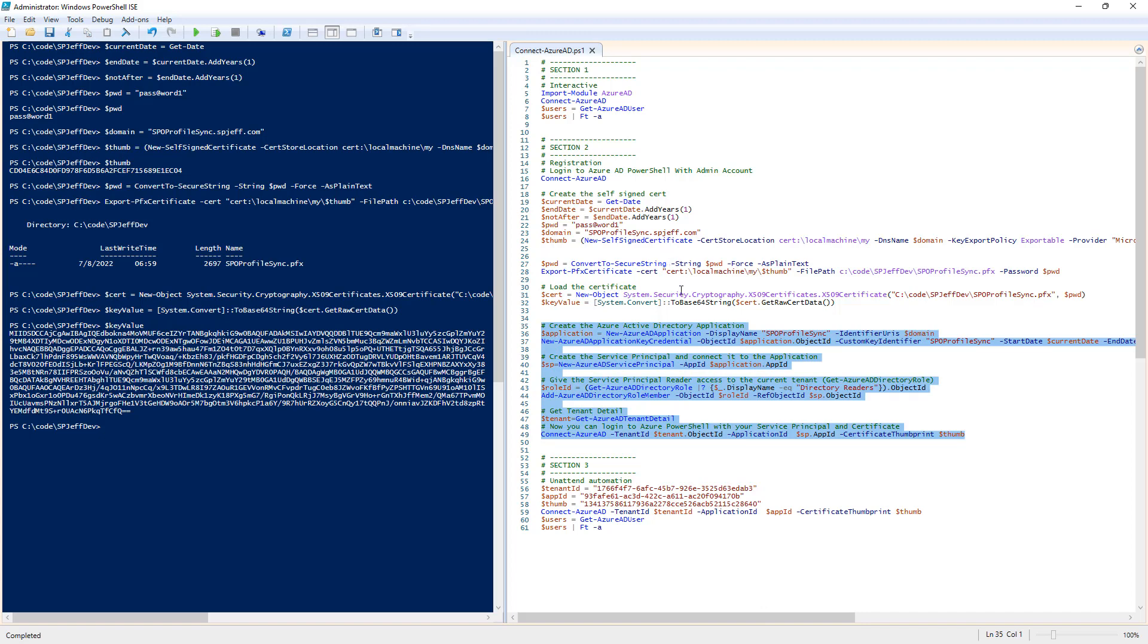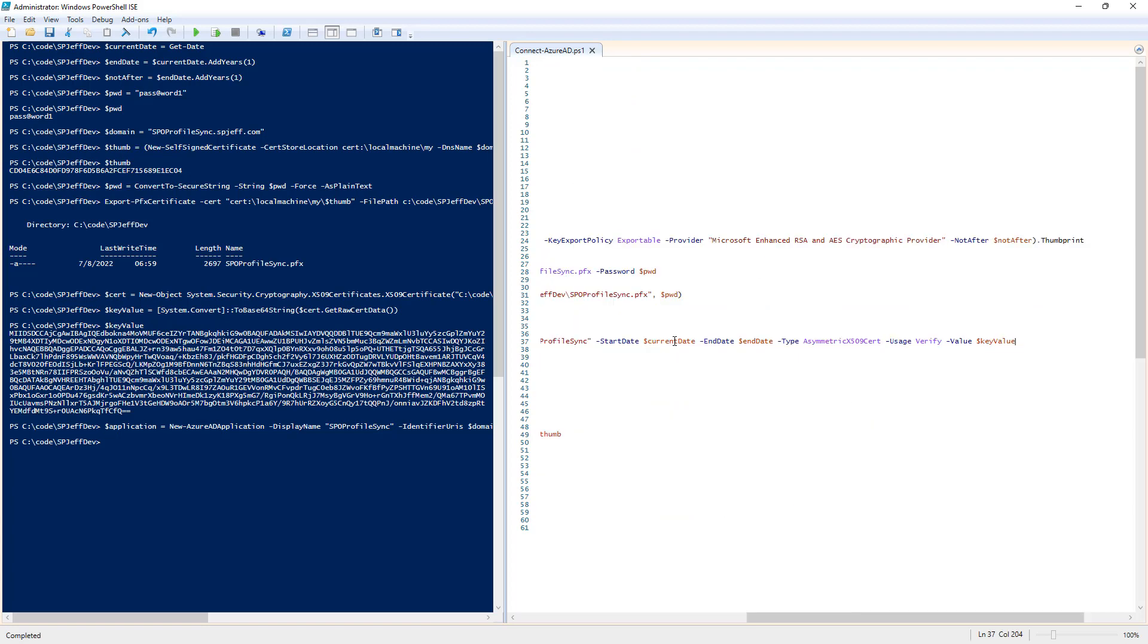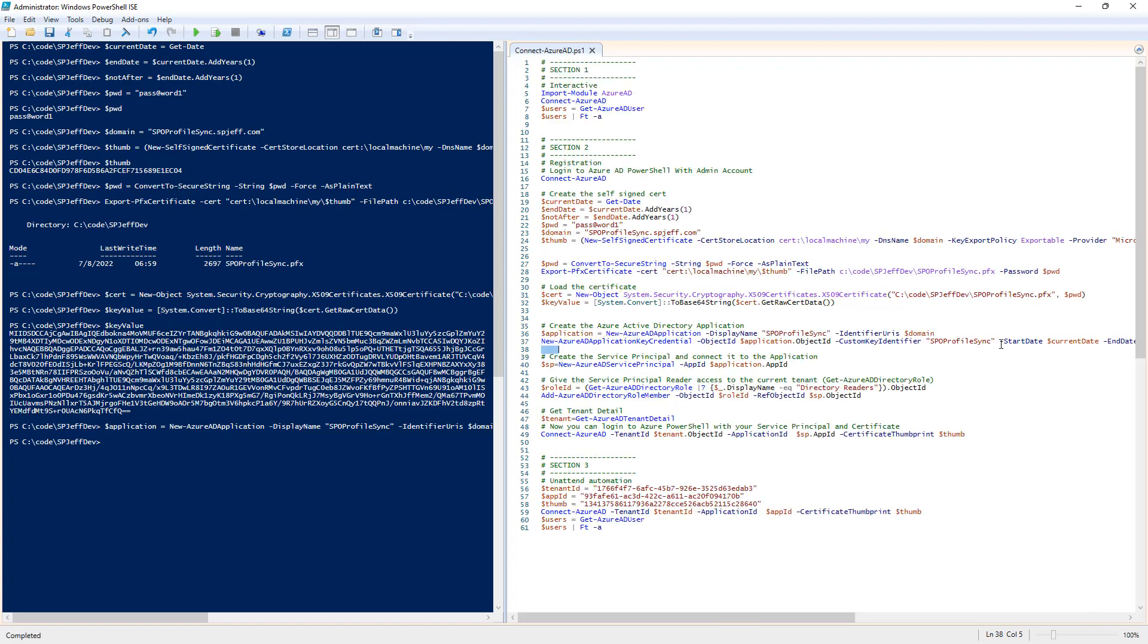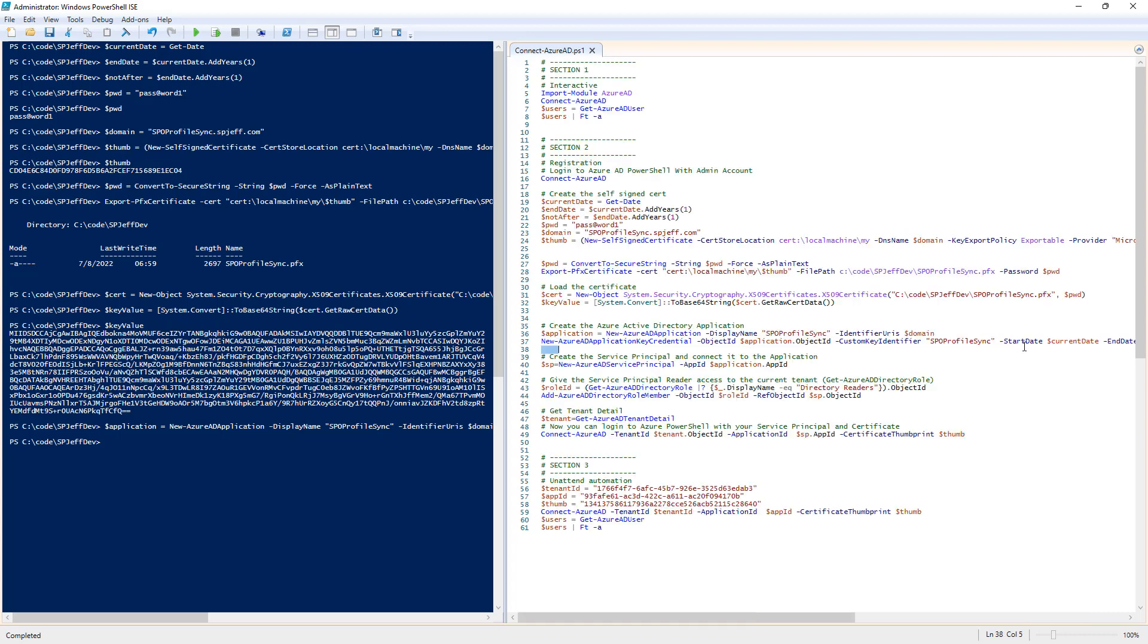We've essentially created our certificate locally and loaded the values into memory. Now we need to hand all of that to Azure's app registration. We execute a step to make a new app registration with the display name and domain. We give it the credential, the asymmetric x509 for the certificate, and hand it the key value.